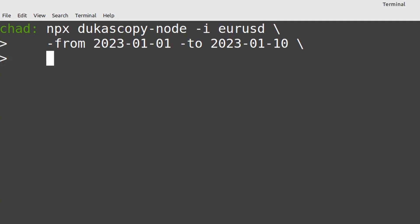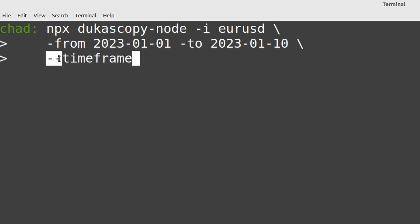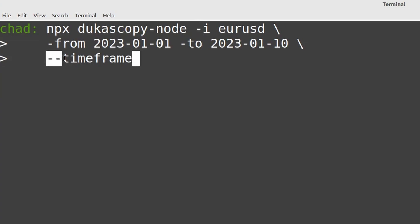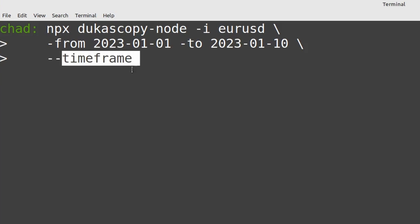Next we'll want to select the time frame so --timeframe. Do take note that some of these involve a single dash and some of them a double dash. The single dash version is for the shortened version of the command and the double dash is for the longer version. I generally prefer to use the longer version because it's more clear what the parameter represents. So --timeframe and then tick.